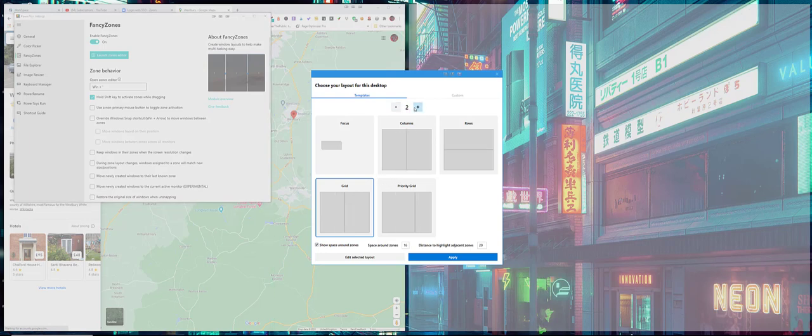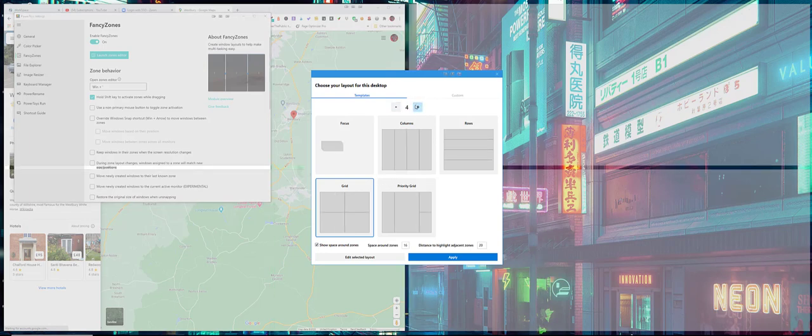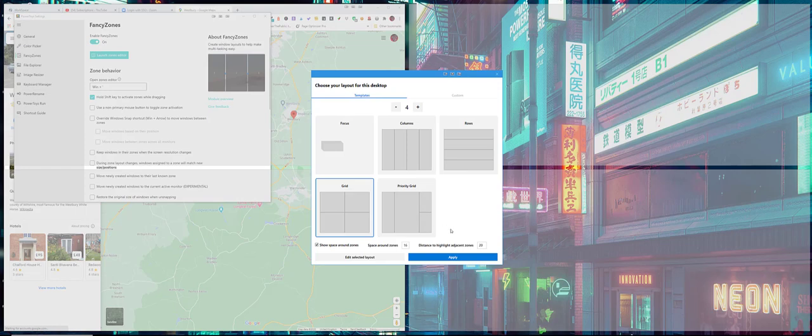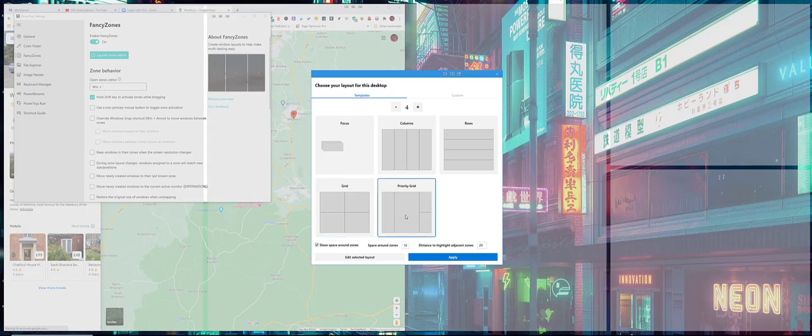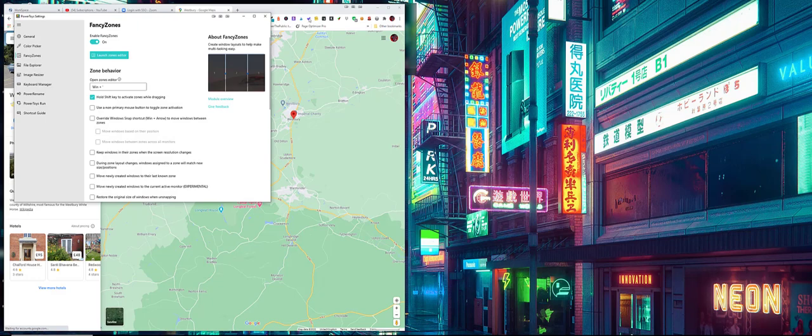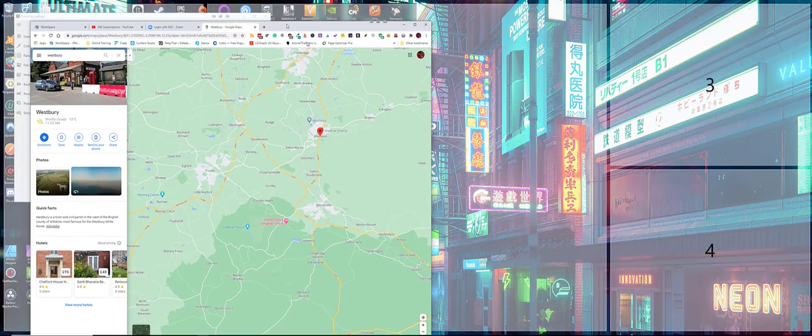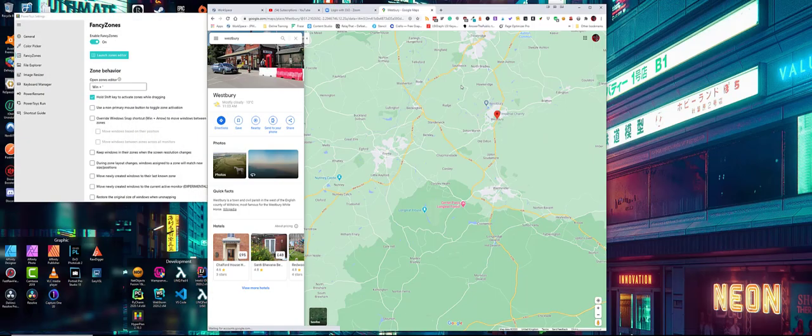You can go three columns, you can add four. The grid one's quite interesting because I can have a grid of four. I like this priority grid as well actually, this one's quite smart, so it means that I can, you know, if I want to have the priority...